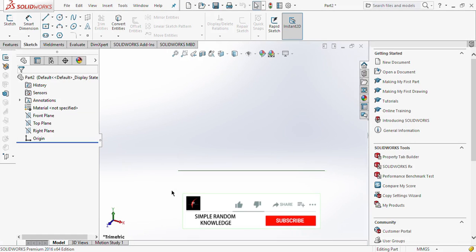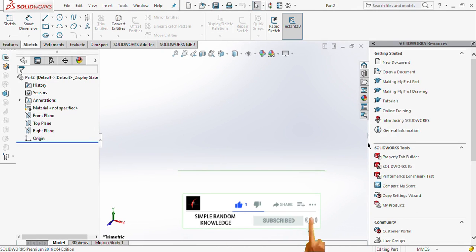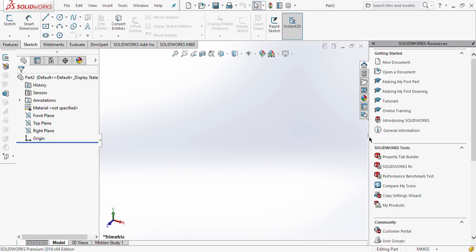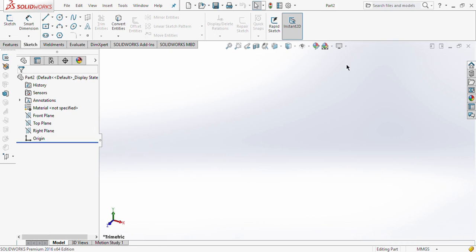After clicking OK, this kind of interface will open in front of you. First of all, you need to set units before starting your drawing. Here we have selected the millimeter option. There are many options like meters, centimeters, millimeters, and inches. We will select millimeters.